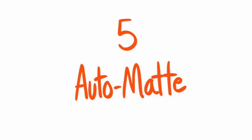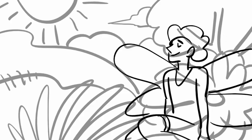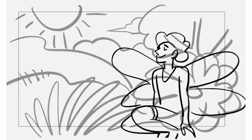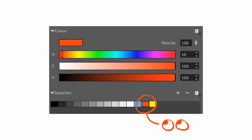5. Automatte. Sometimes it's hard to see your character against your background. No one wants to color that in by hand. Fortunately, you do not have to. Automatte works best on closed shapes, so if there are any significant gaps in your linework, close them off. Choose the color of your matte.